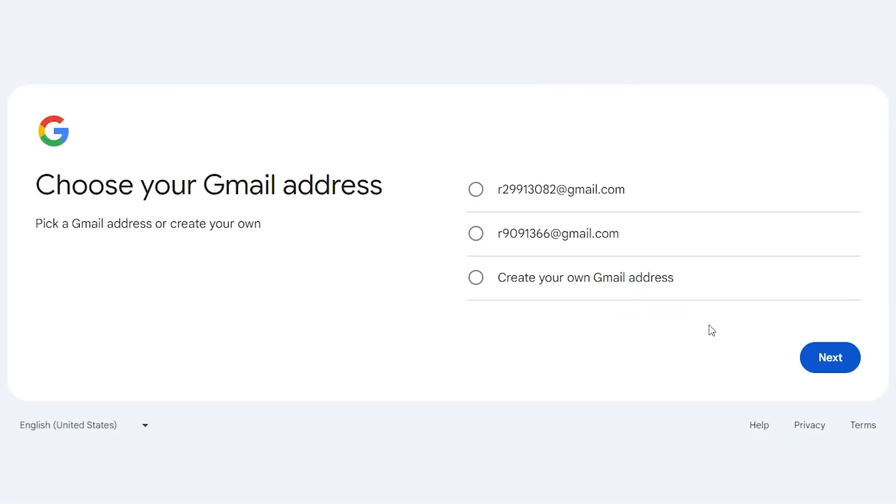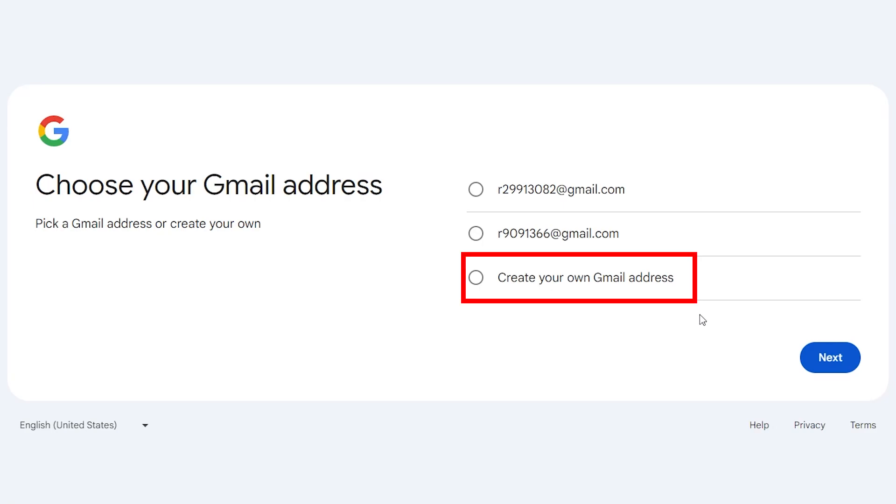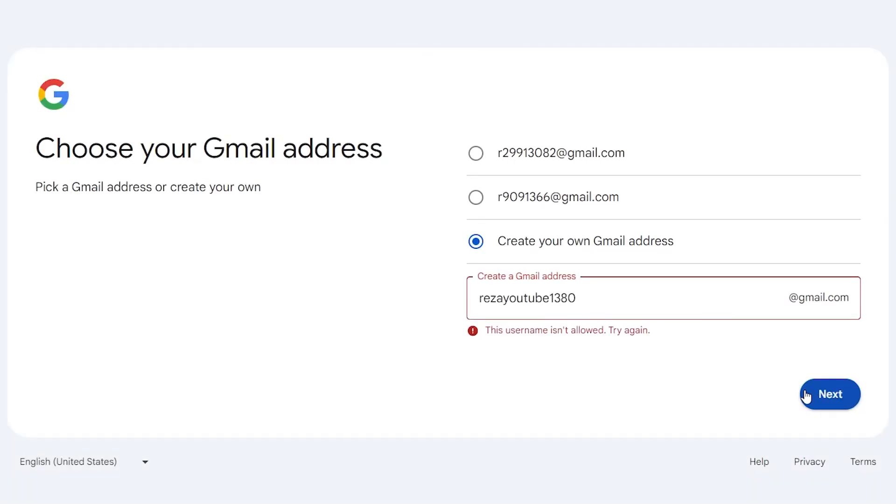Enter a username for your Gmail account. Google may suggest some usernames for you. It is better to create a username for yourself that you can remember. Choose this option and enter your username. Click next. Many usernames are taken, so you should spend some time and find a good one for yourself.